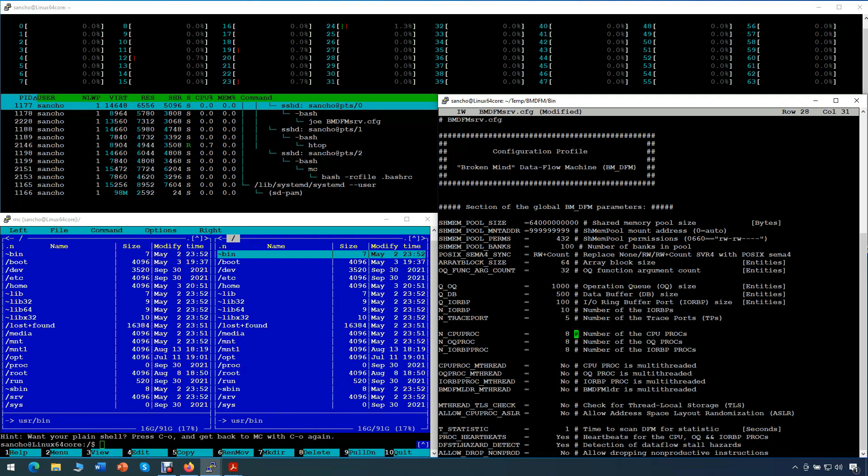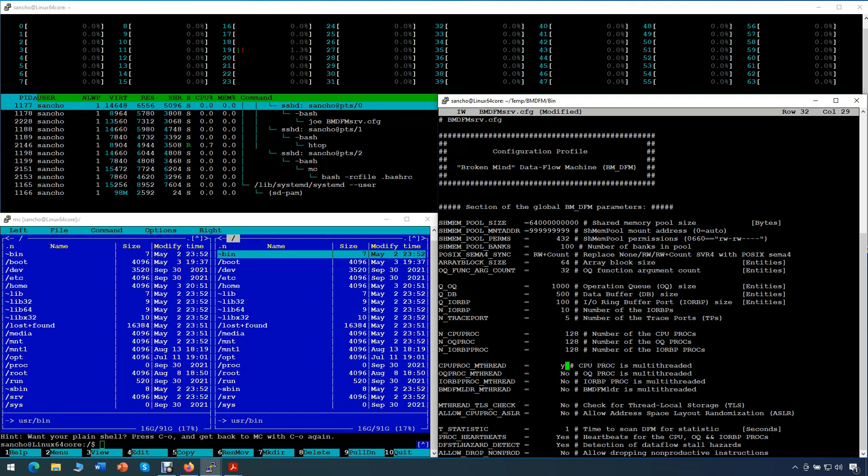We configure the number of parallel virtual processors that is recommended to set equal or double to the number of real cores. In our example we set it to 128. We also configure to run multiple threads instead of running multiple processes by default.